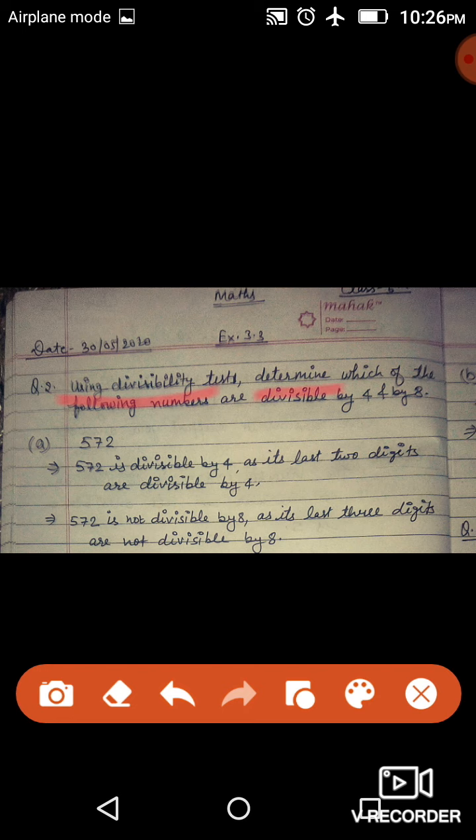Question number 2: Using divisibility test, determine which of the following numbers are divisible by 4 and 8. Divisibility test का use करके आपको बताना है कि जो नीचे दिये गए numbers हैं वो 4 और 8 के divisible हैं या नहीं।